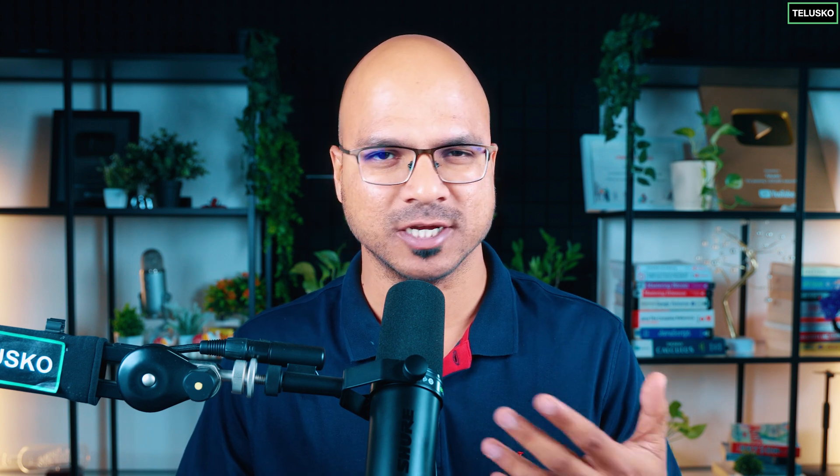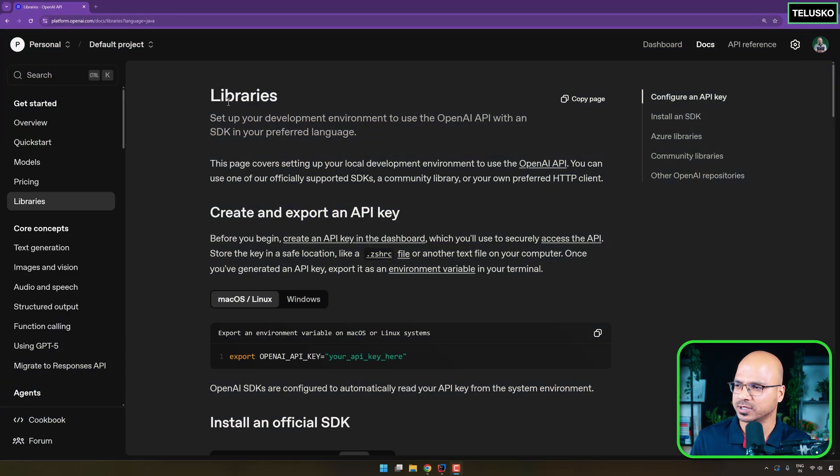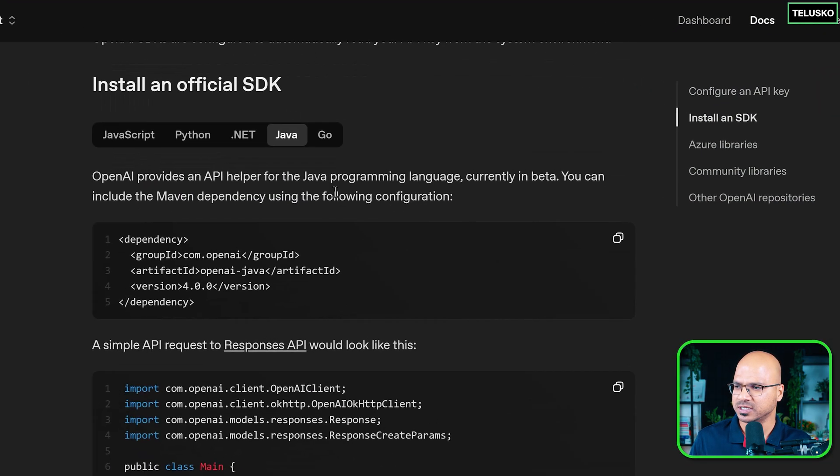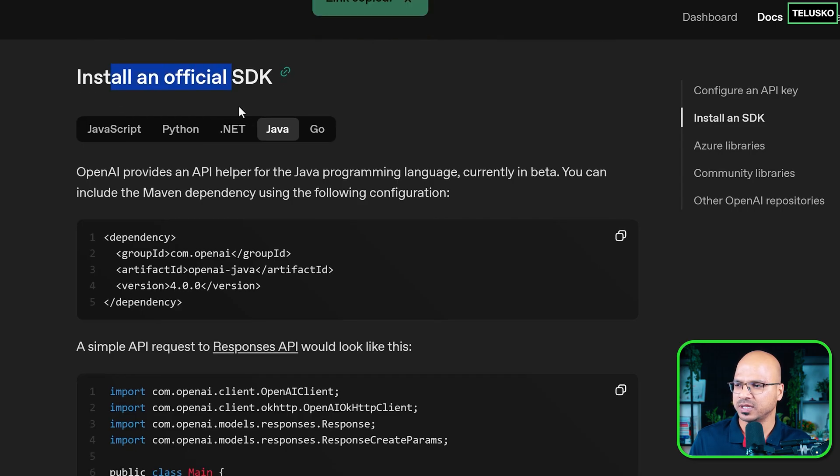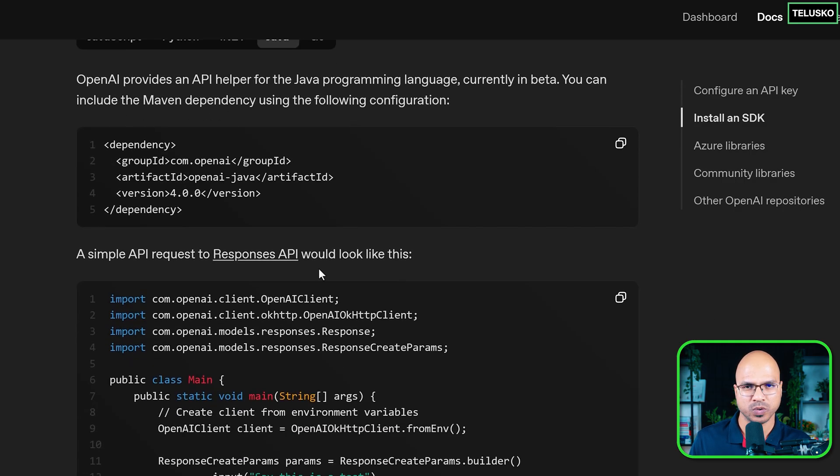What we are trying to do is send a message to the AI and expect a response from it. This message can be a normal message or a question. Based on which language you are working with, you can use that particular SDK. OpenAI provides official SDKs for different languages — JavaScript, Python, .NET, Java, and Go.